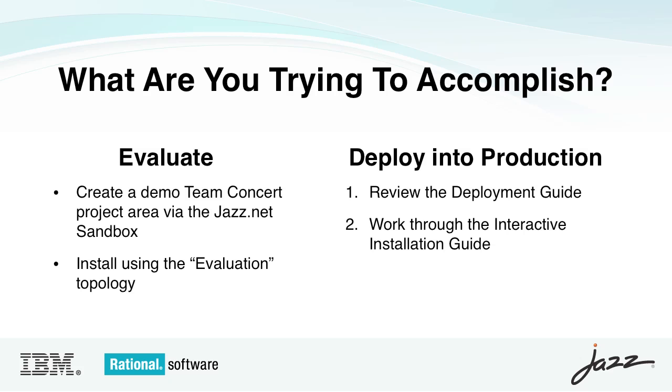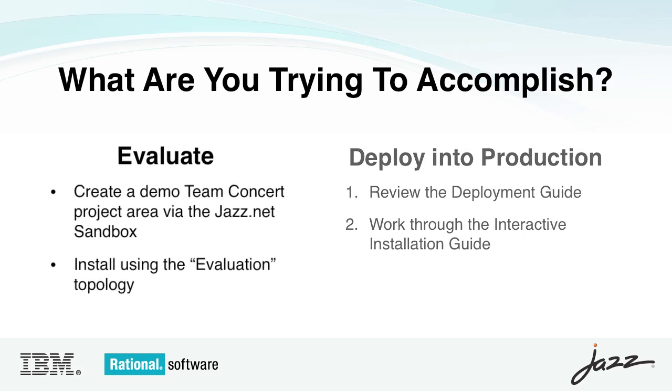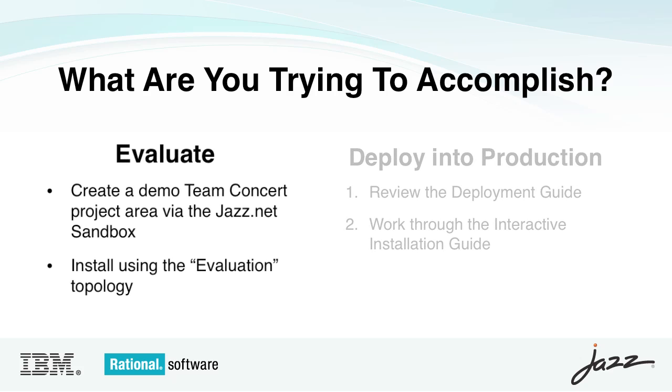The first thing to ask yourself is, what are you trying to accomplish? If you're trying to just learn about Rational Team Concert, you have a couple of options. You can go to jazz.net and create a demo project area via the sandbox, or you can install locally using the evaluation topology, which I'll talk about in a minute.